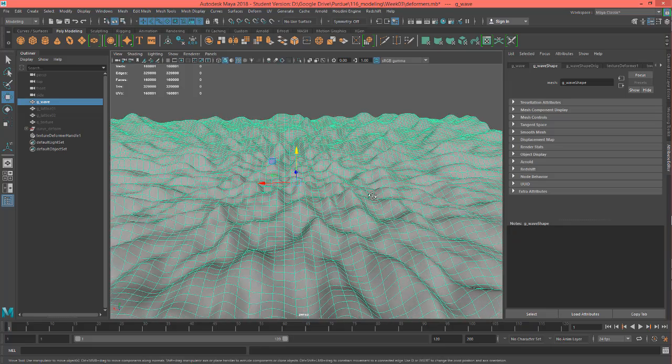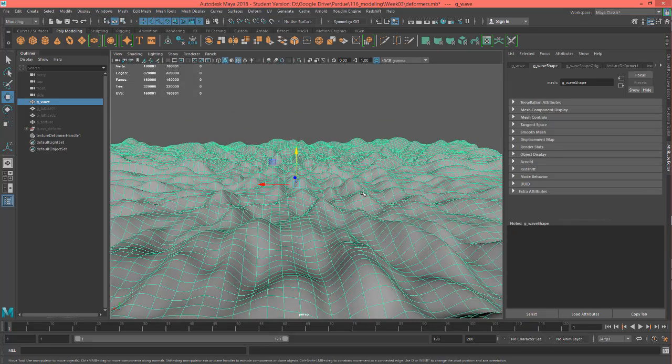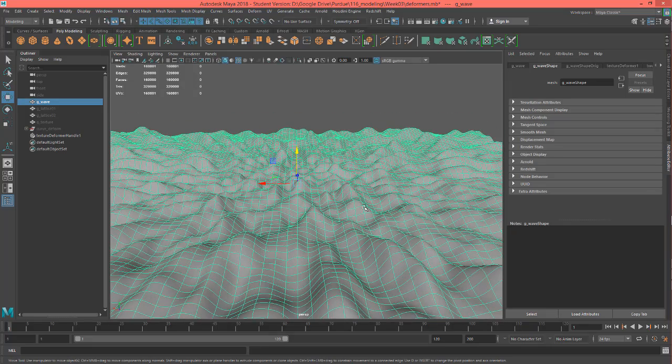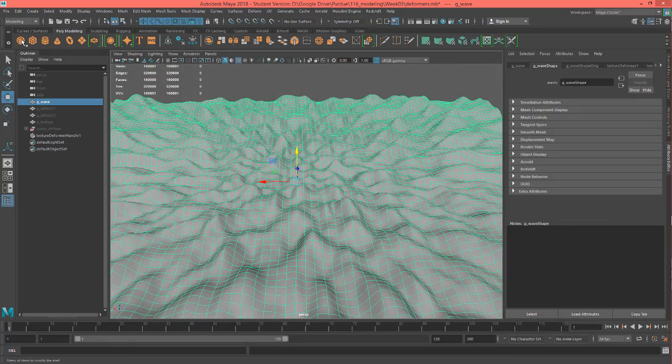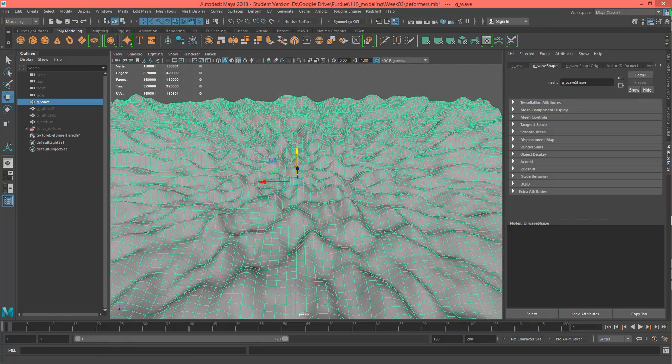But this is just the way you can kind of get that same kind of idea started in Maya, and that's all I want to show for this one. So let's move on to the project.